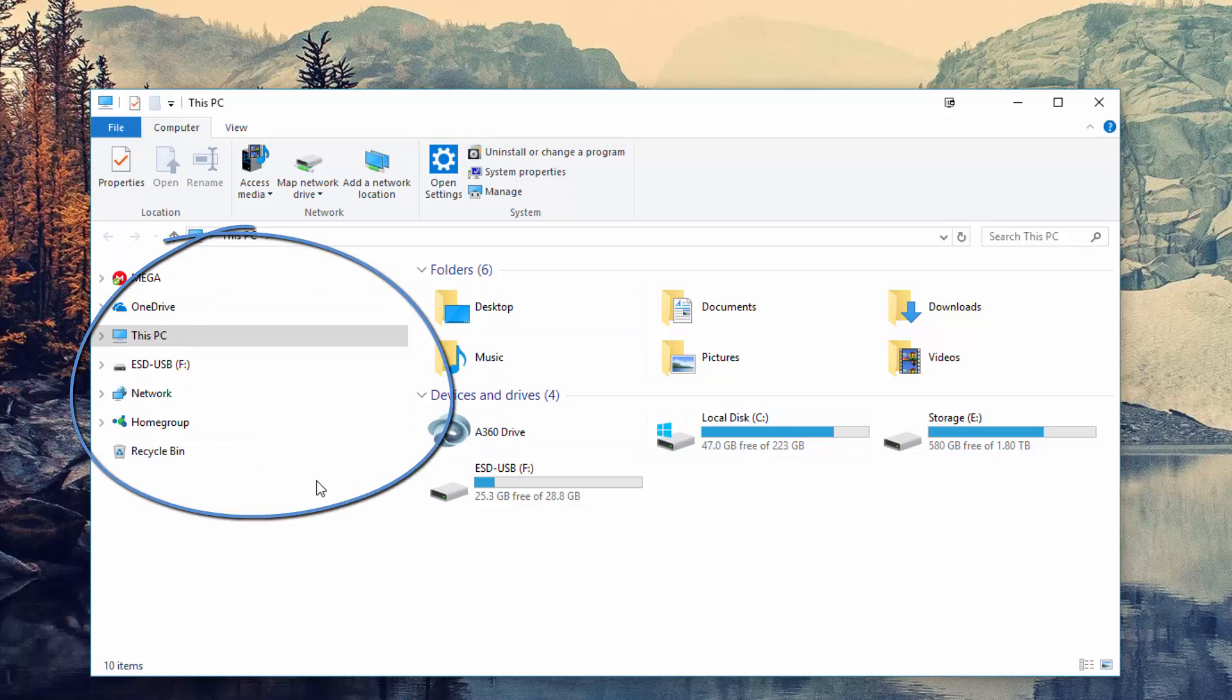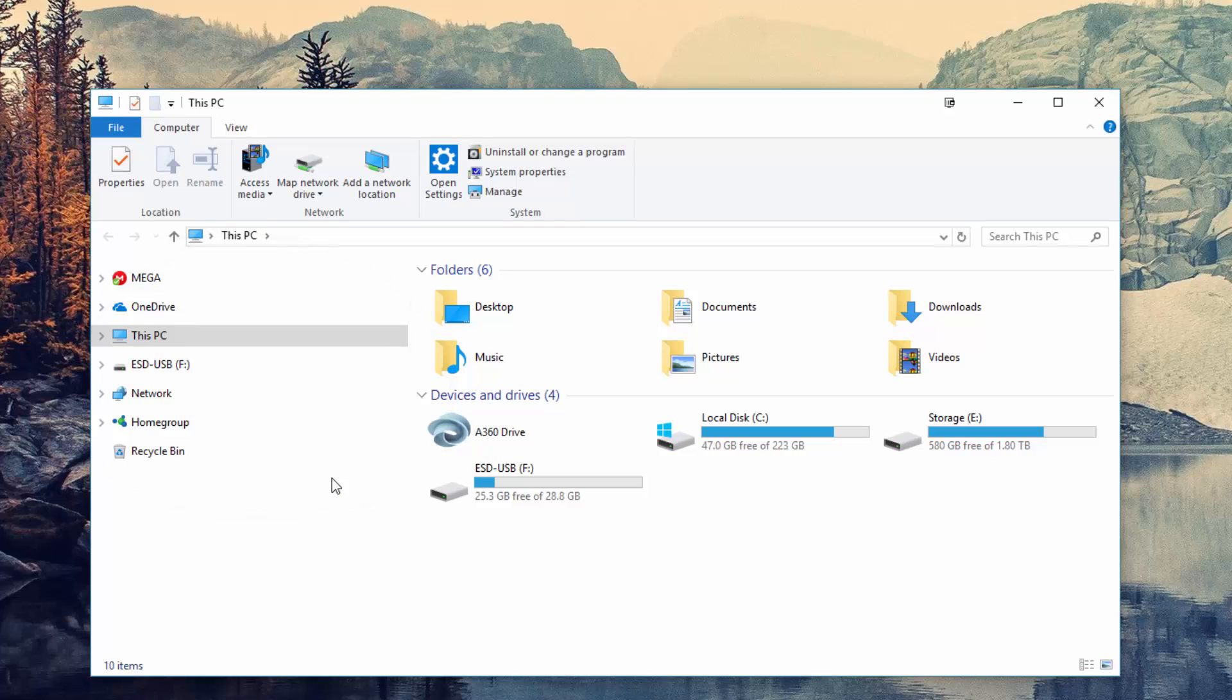I've also created some batch files that will automate the registry edits for you if the task seems a little bit too daunting. The download link for which can be seen in the bottom of the written tutorial. However, if you do this, then you'll still need to have ownership of the registry key and also make sure that File Explorer is set to open up to This PC.